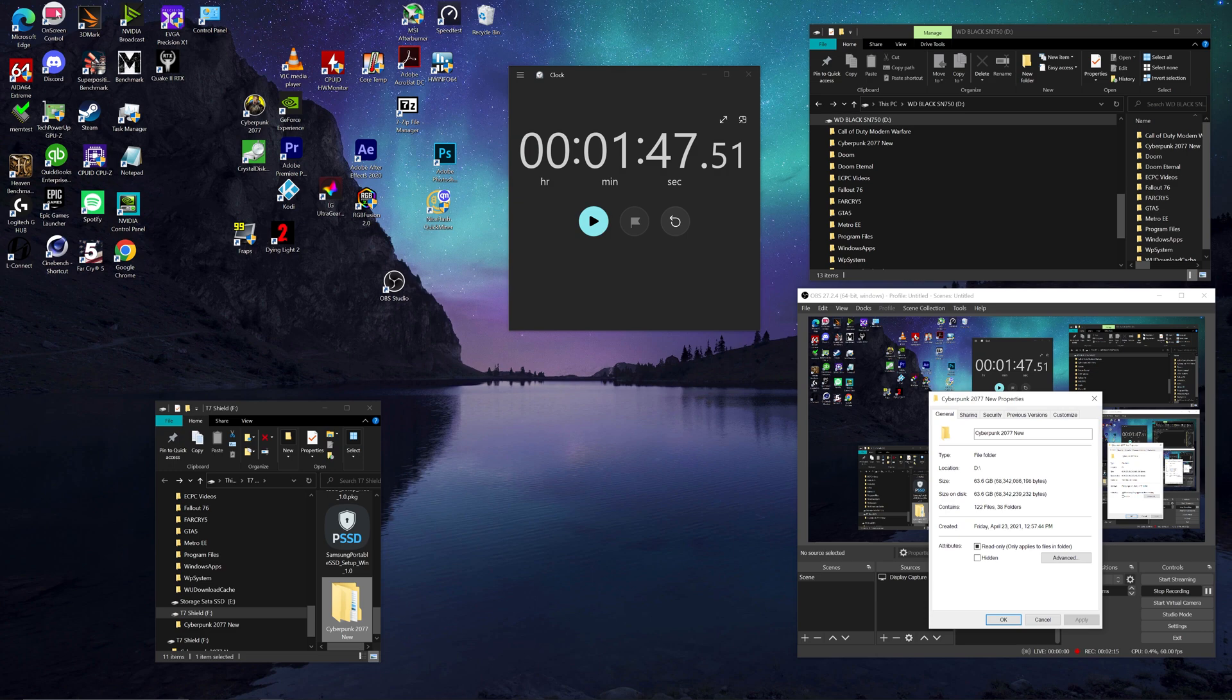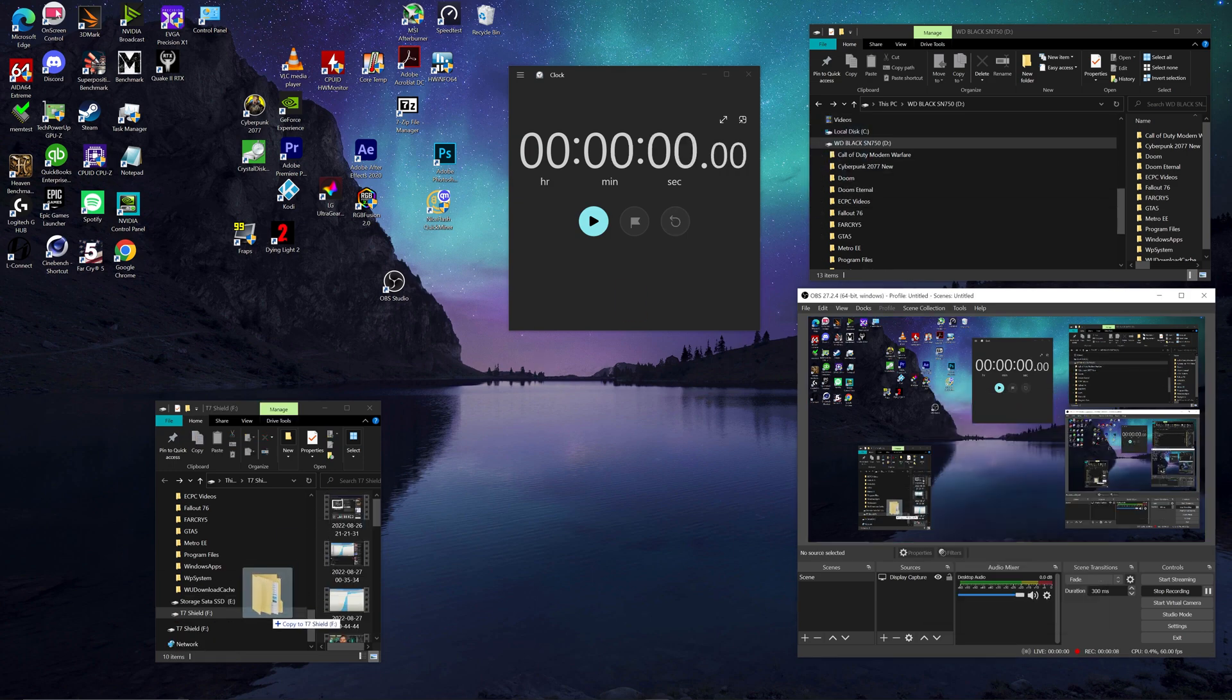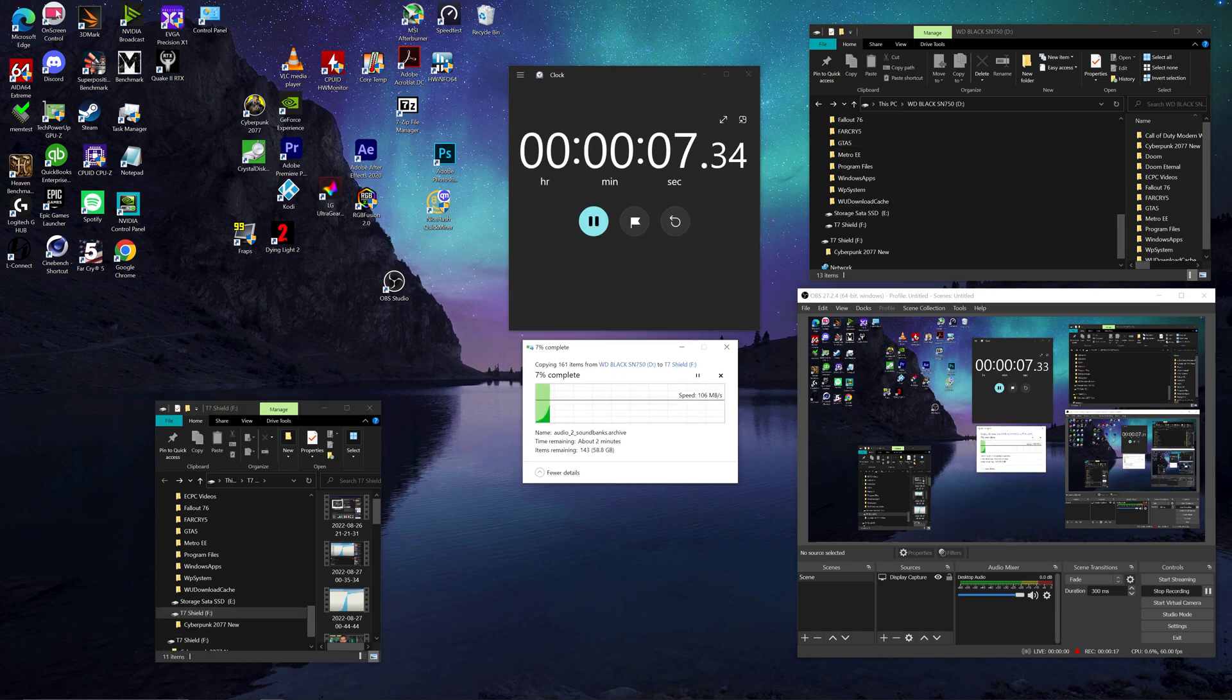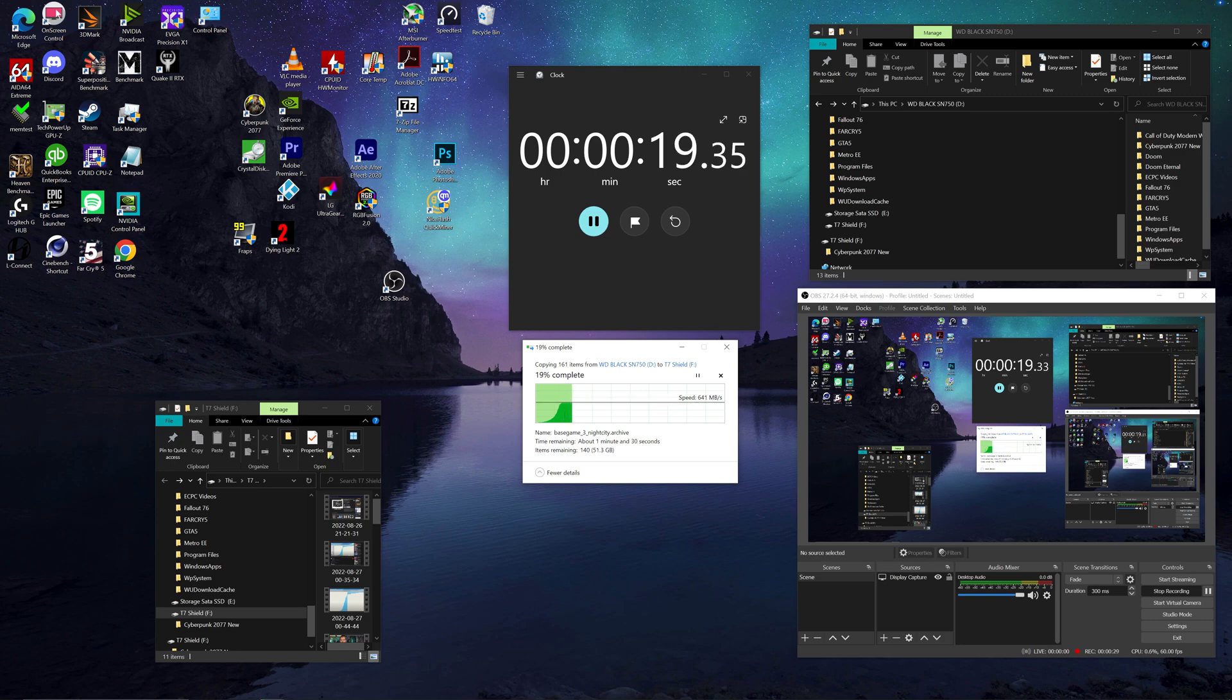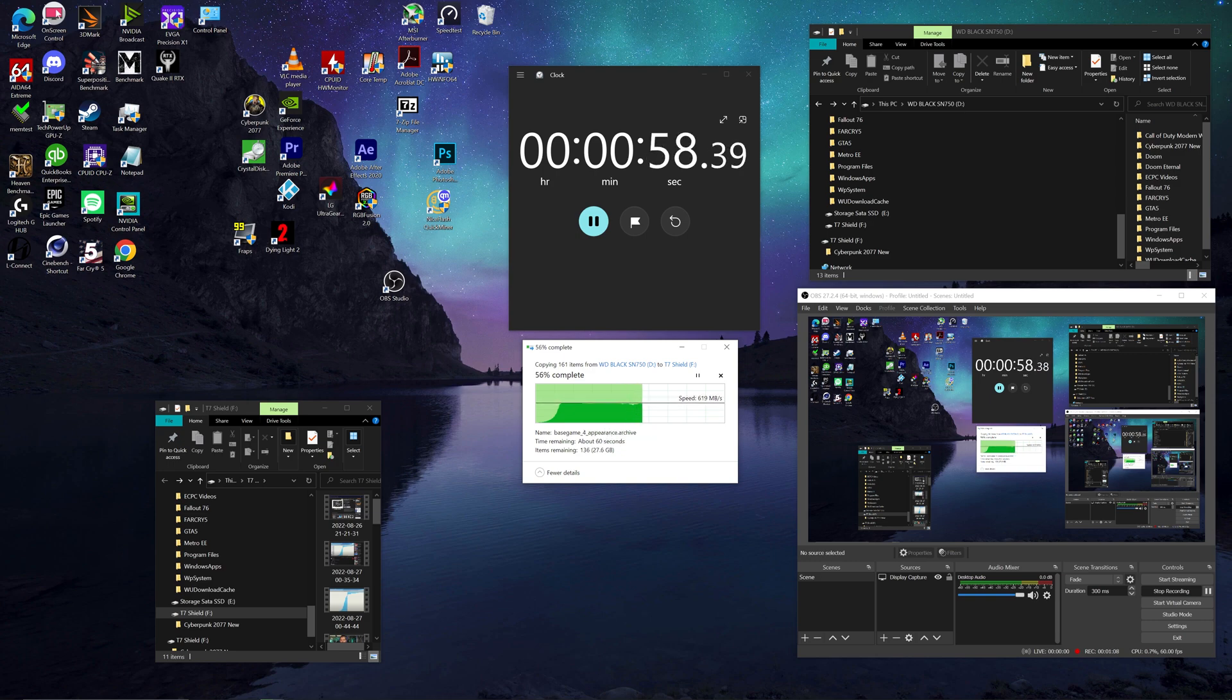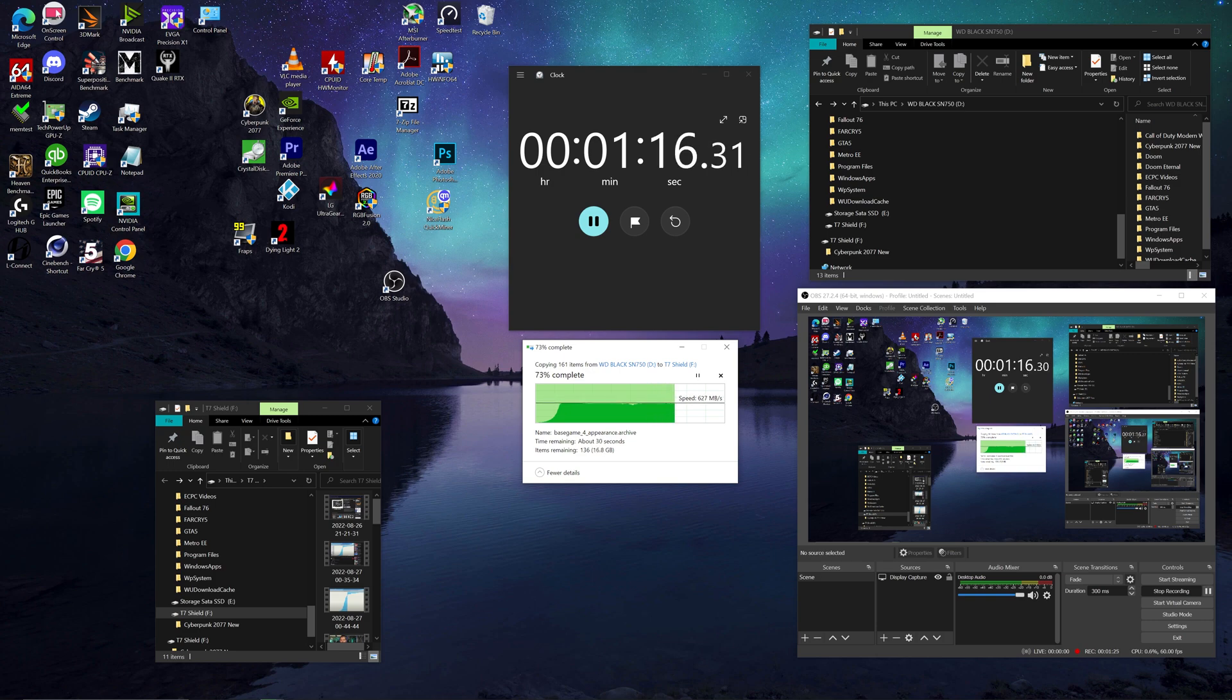The first thing I did to test out how fast this drive could write is I transferred the entire Cyberpunk 2077 install from my Z390 computer directly to this drive. And the full size of that game, I'll be putting that up on the screen as well as the whole transfer process. It'll be fast forwarded, but you'll be able to see all of that. And it was about 63.6 gigs, I want to say, the whole size of the Cyberpunk 2077 install.